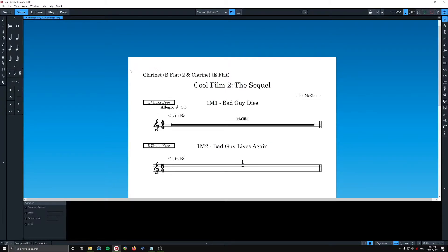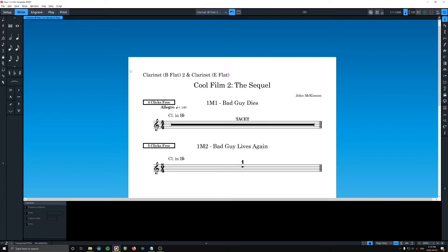Especially if, what if clarinet 2 was doubling on E-flat and doubling on bass clarinet, or whatever else clarinet's playing.